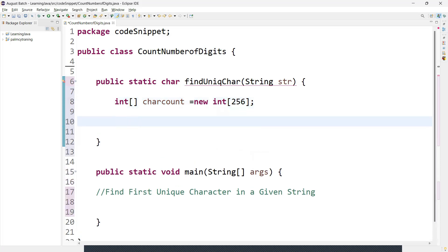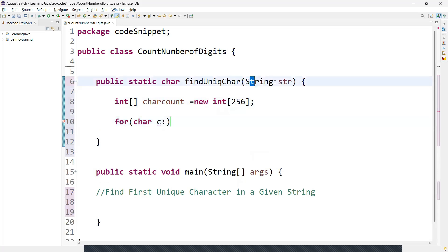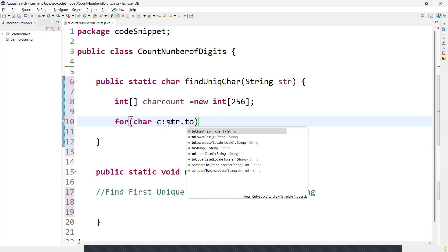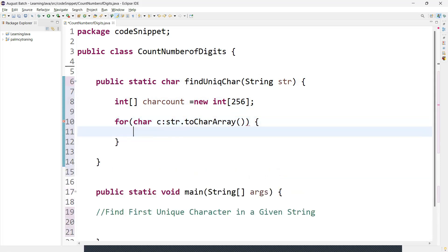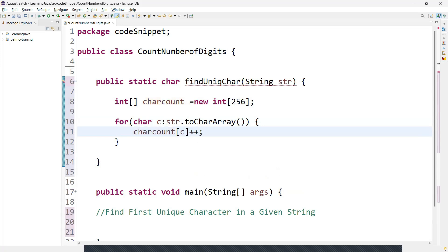Next, we need to count character frequency, so we add a for-each loop. We create one variable of type character, and convert the string using str.toCharArray() — this converts the string into individual characters one by one. Inside the loop, we say characterCount[c]++ to increment the count. This loop iterates through each character in the input string and increments to count the occurrence of each character.